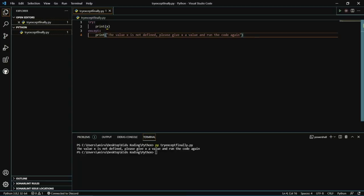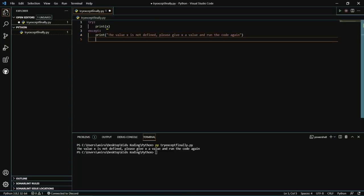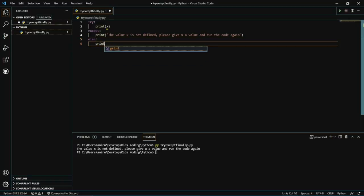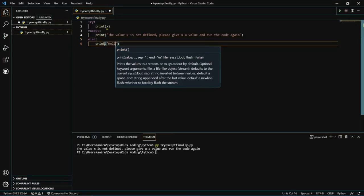You cannot have more than one except statement. However, there is an exception to that — using the else keyword. So I'm going to go ahead and add an else block, and then I'm just going to print a simple 'hello'.